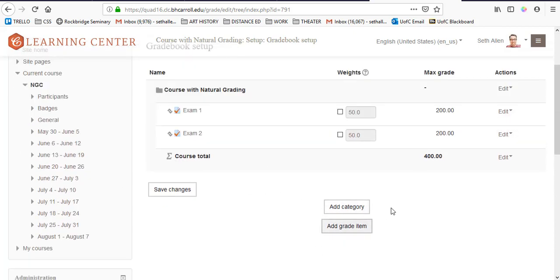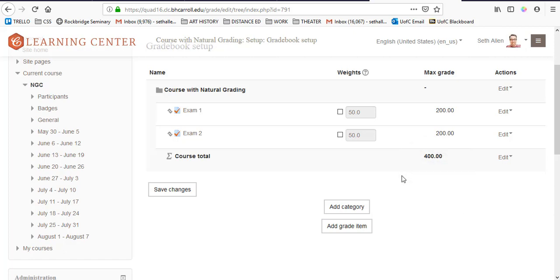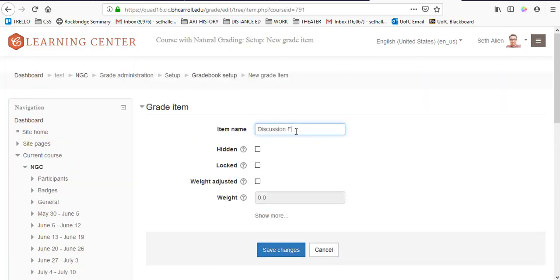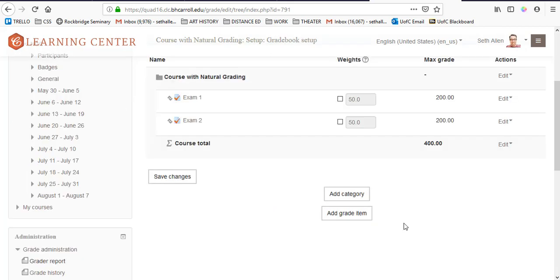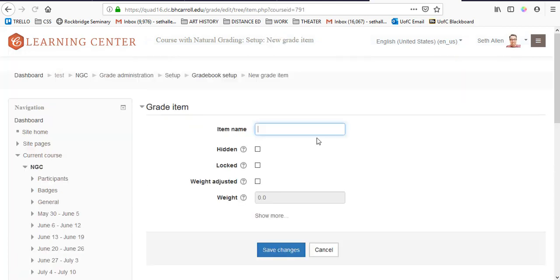You'll notice that within natural aggregation, as you add grade items, it automatically adds to the course total. So when I added the second exam, it went from 200 to 400. Since discussion forum points are a manual item, I'll actually have to create manual items. To do so, I'm going to click on add grade item. I'm going to give each one a name. Discussion forums, unlike test or assignments, are manual grade items. To create a column in the gradebook, I need to click on add a grade item from within the gradebook setup and then I'll create a column for each discussion forum.